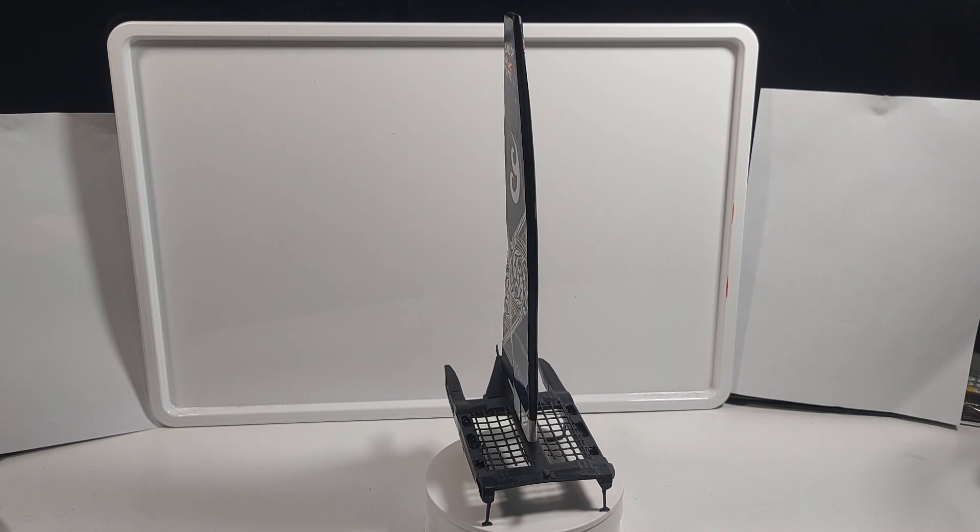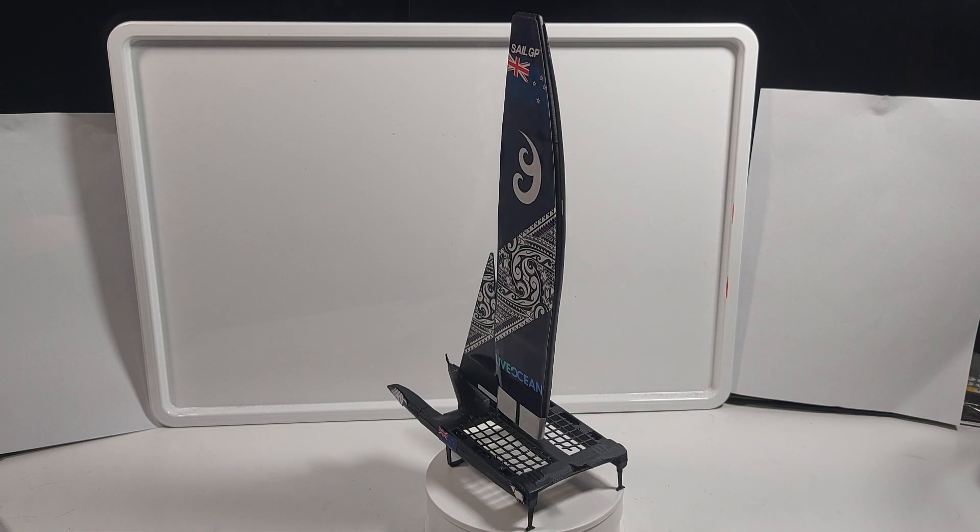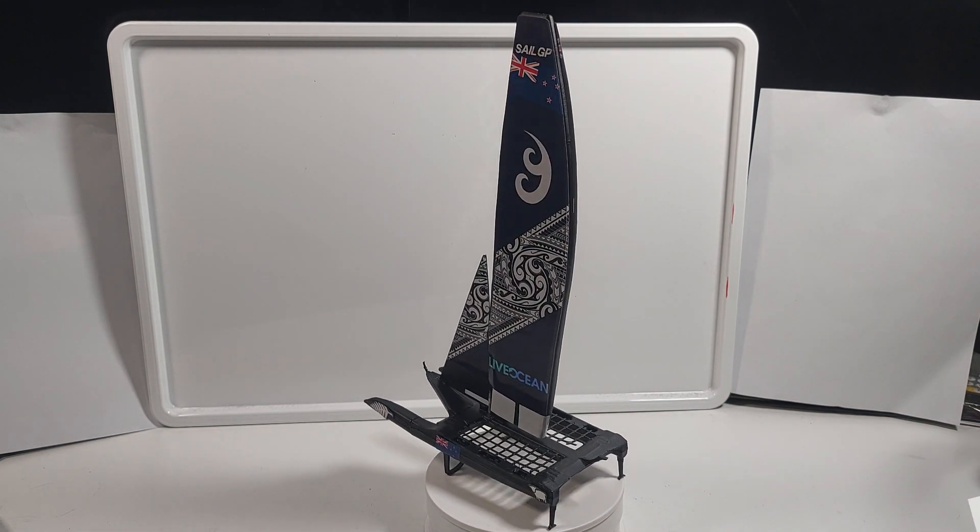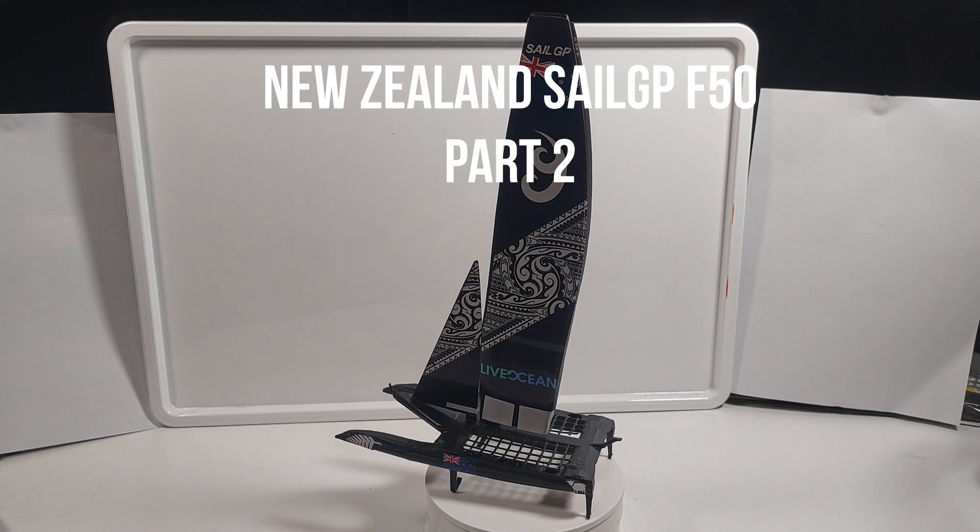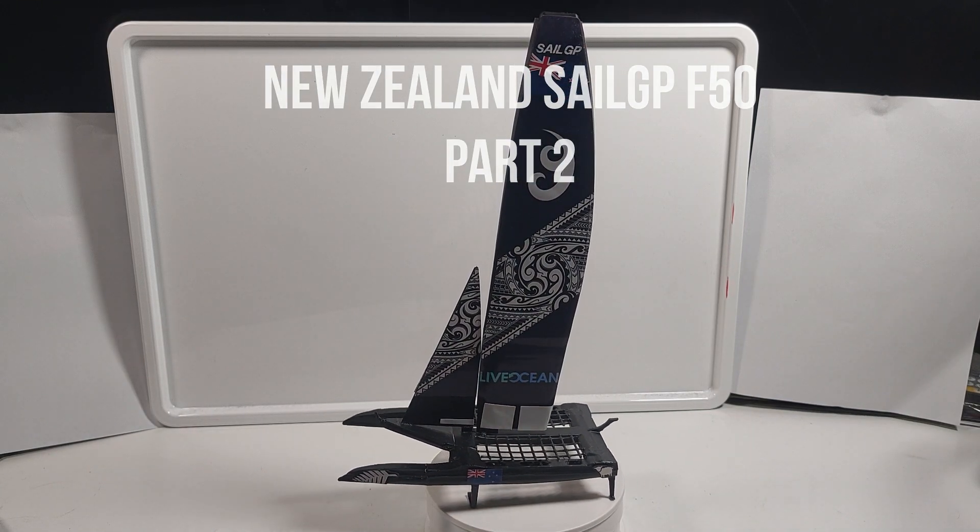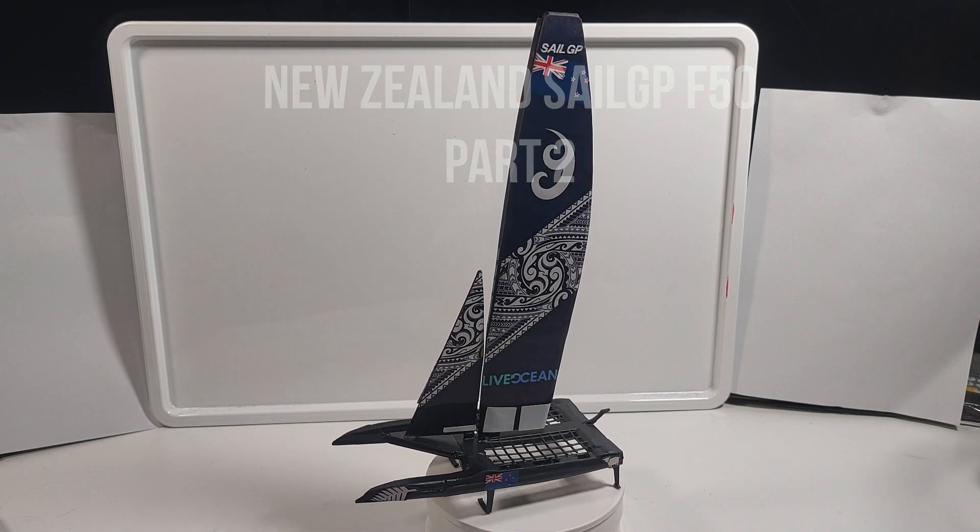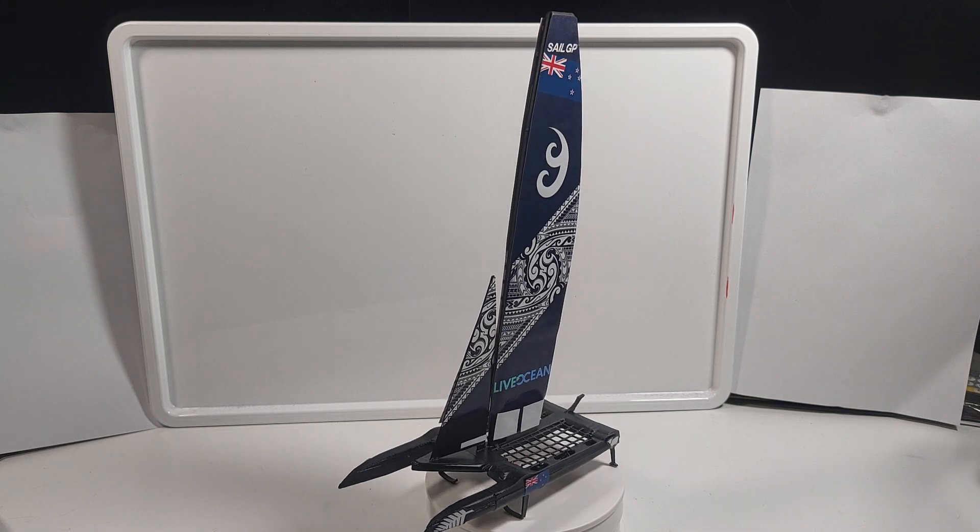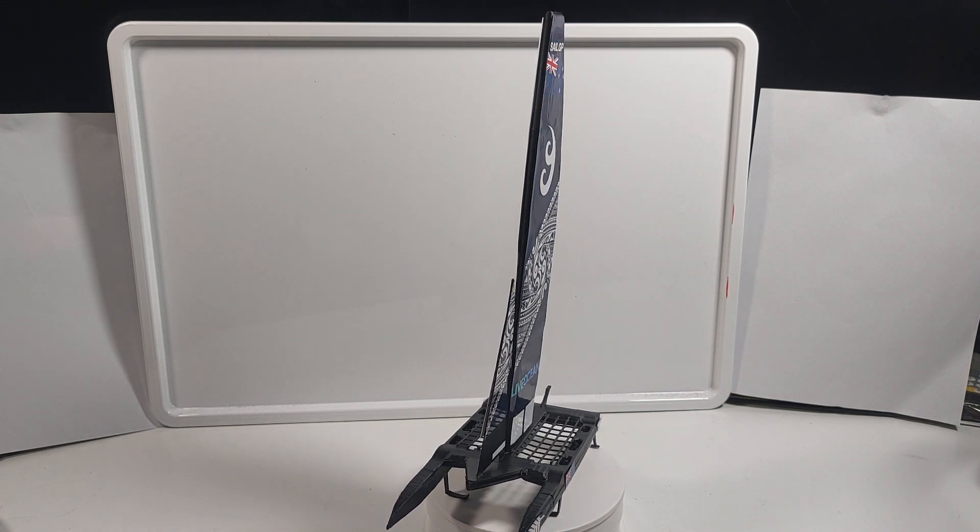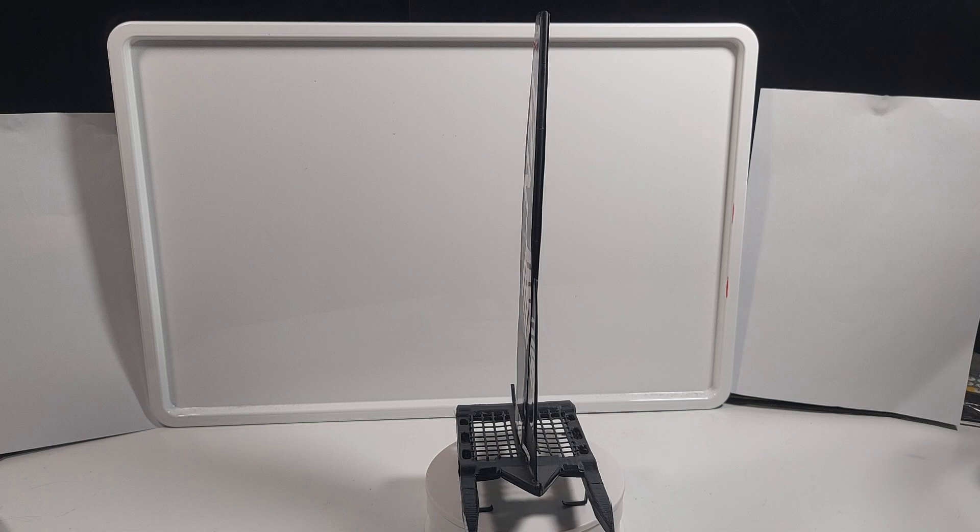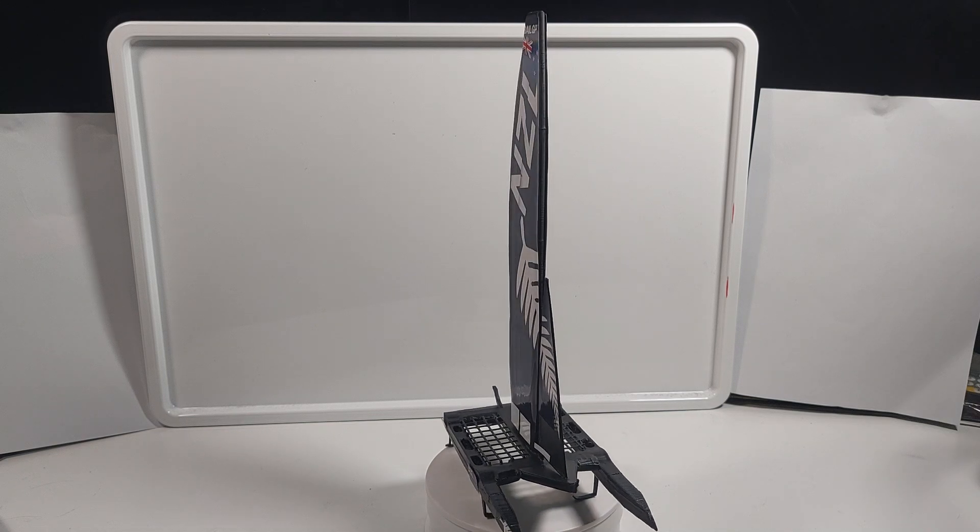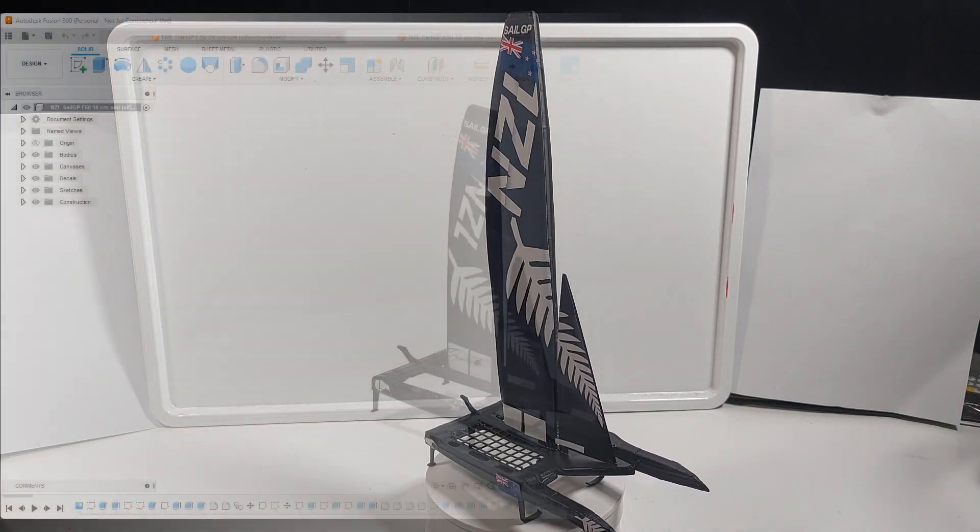Hello everyone, this is Epic3DBuildsit and today this is part two on my series on how I made this New Zealand SailGP boat. In this part I'll be talking more about the digital process of making this boat. Now let's get into the video.